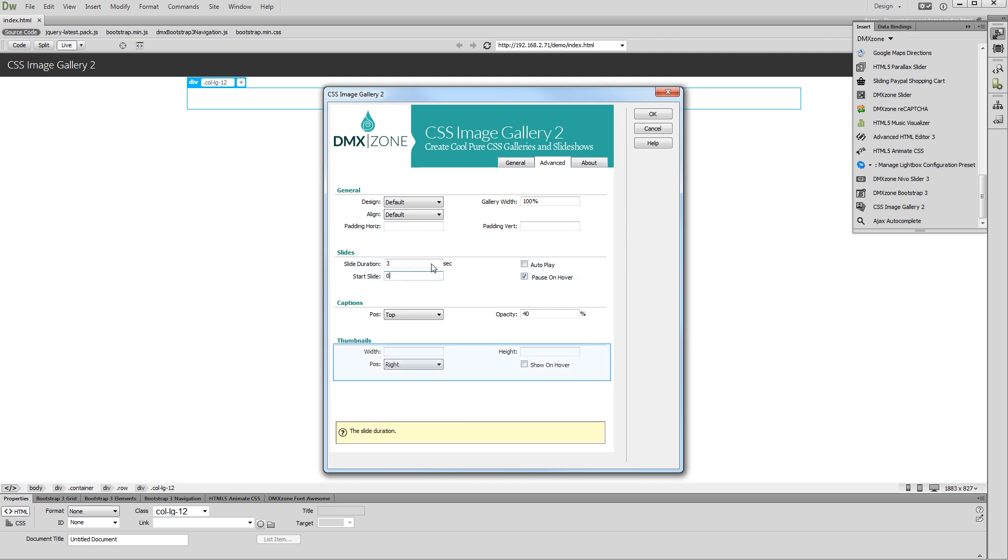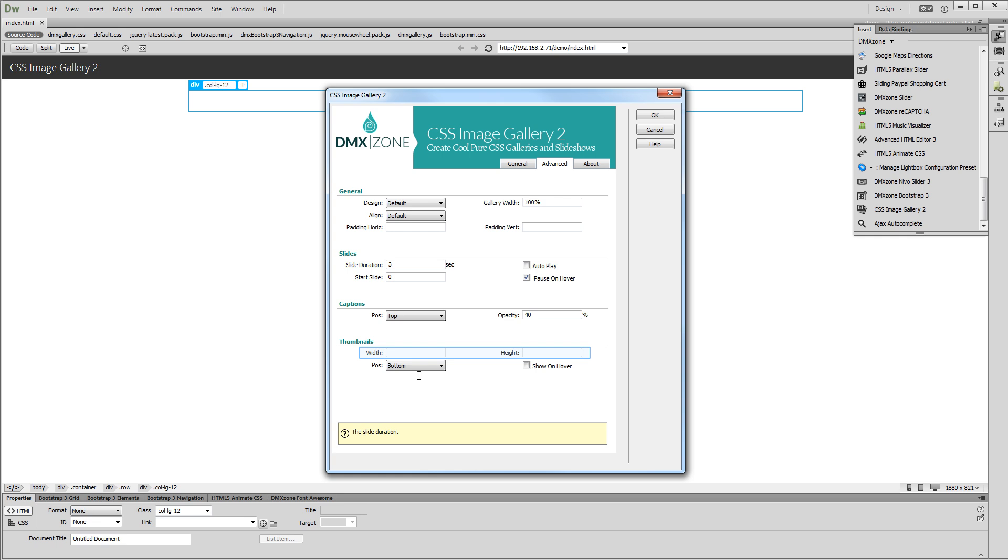Let's set up the thumbnails options. Select the thumbnails position. We want to have our thumbnails below the gallery, so we choose the bottom position. Add width and height for the thumbnails. And click the OK button when you are done.